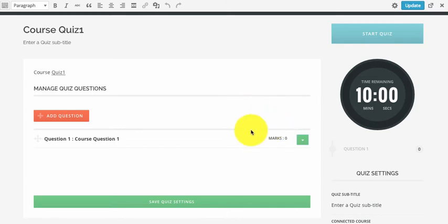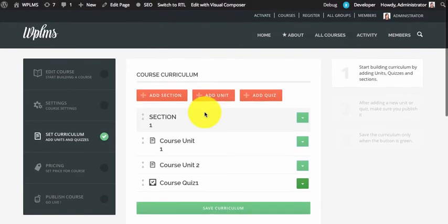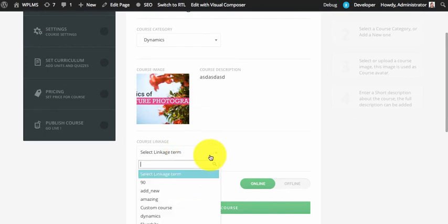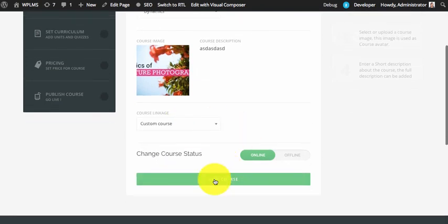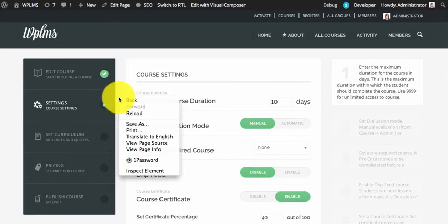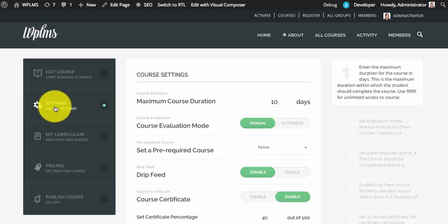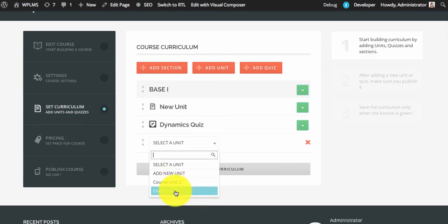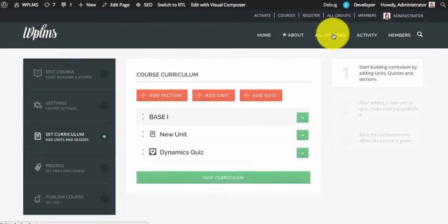Each unit and question added for the course automatically gets connected to the same linkage. Next time if we go and edit another course and select the same linkage field, then save the course, we need to reload the course edit page. Now if we check the curriculum and try to add a new unit, we only see the units which are connected to that same linkage.